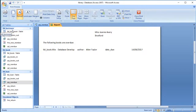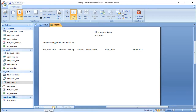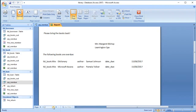Now if I view the Print Preview, we can see the first letter is to Miss Joanne Avery, showing that the Database Development book is overdue. If I click the next page button, we can see on the next page there's the letter to Margaret Bishop with her two books.